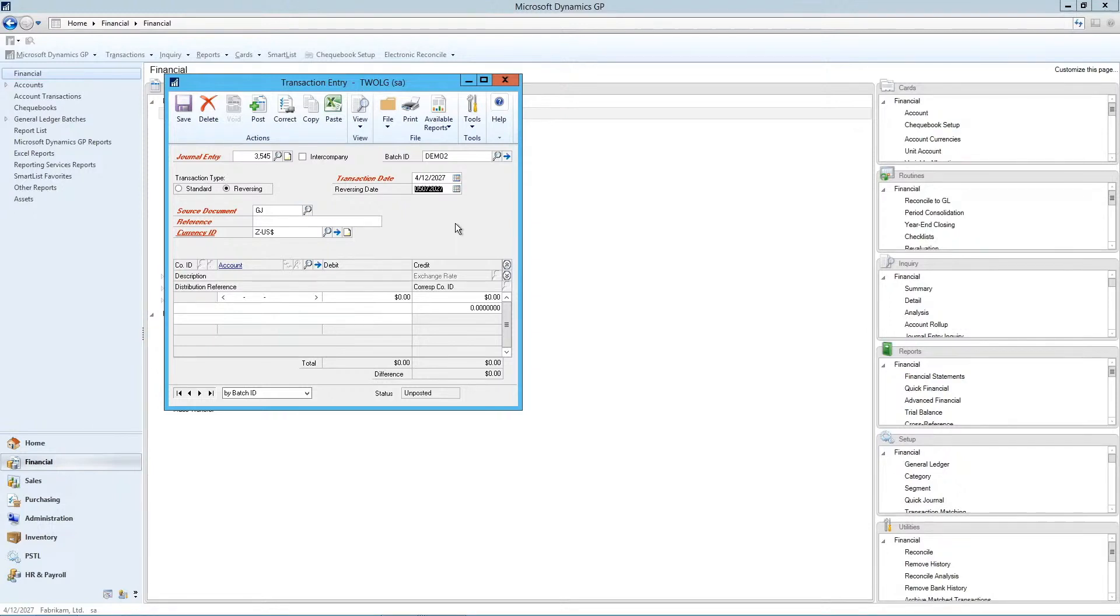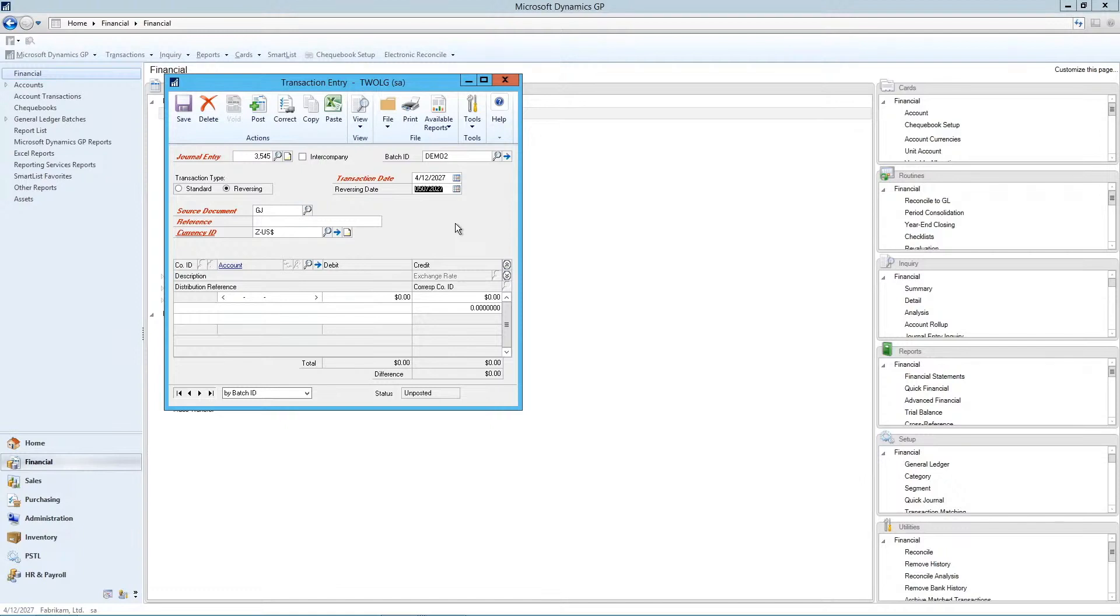This type of transaction is frequently used for month end entries such as a payroll accrual, where the hours are worked the last week of the month, but they'll be paid in the first week of the following month.